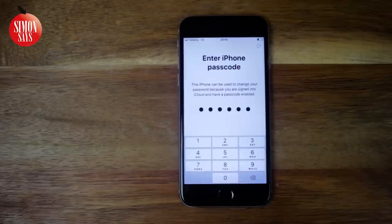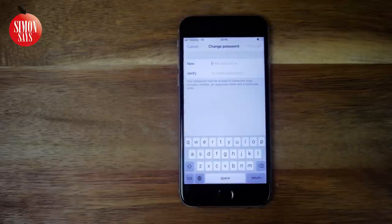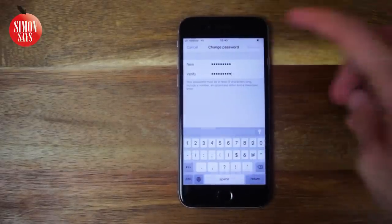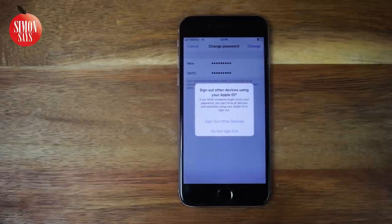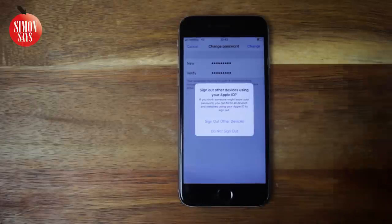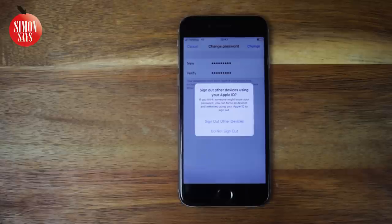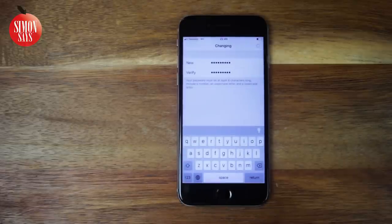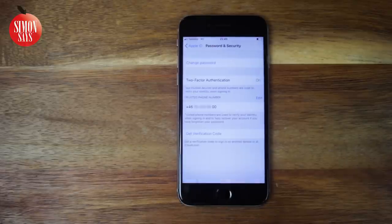If you forgot your passcode too, I have a video showing how to solve it — the link is also in the video description. Enter your new password twice. It may ask you if you want to sign out other devices. If you think somebody has tried to steal your Apple ID and changed the password, I suggest you select 'Sign out other devices.' If you don't think anybody is trying to get hold of your Apple ID, you can select 'Do not sign out.'